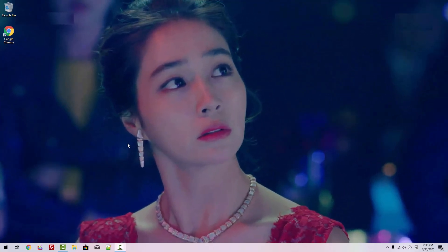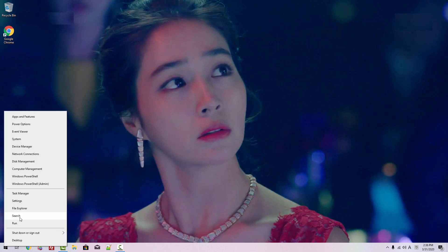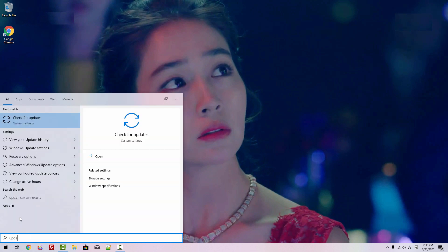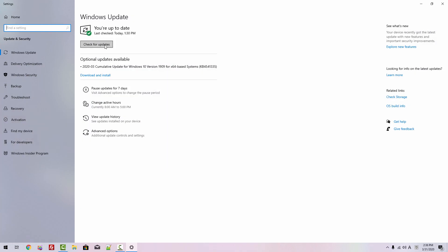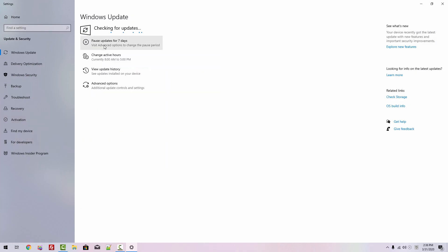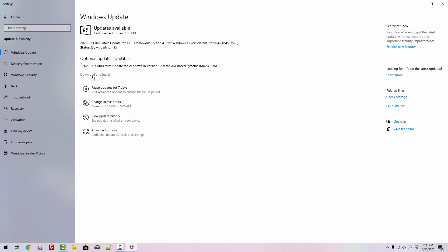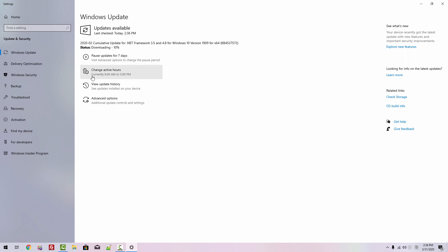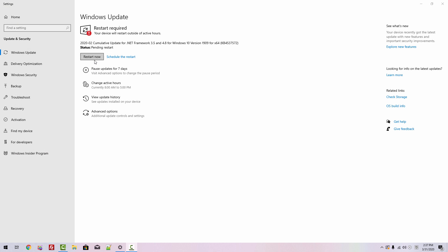I just restarted my machine. Right-click, Search, Update, Check for Updates. Click Check for Updates. Please be patient. Click Download and Install. Please be patient while downloading. When the Restart Now button is displayed, please double-click it.